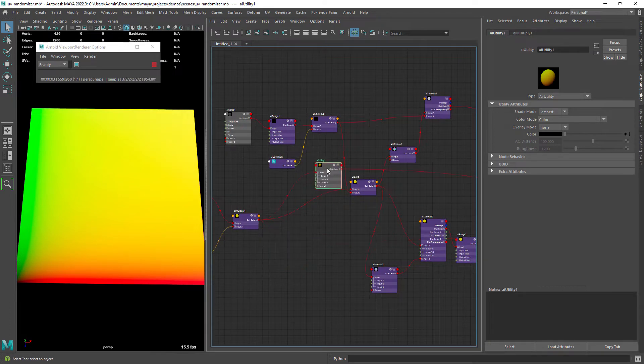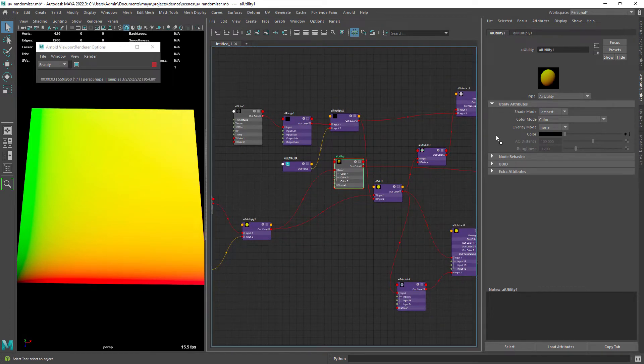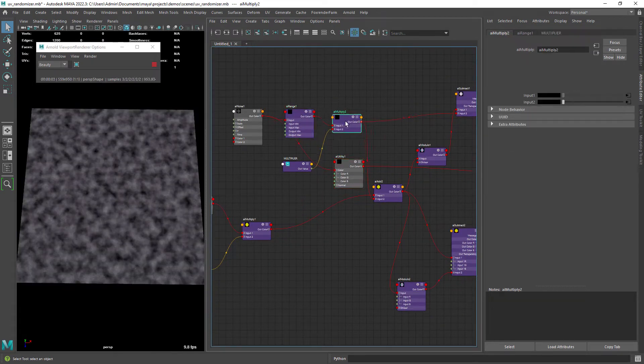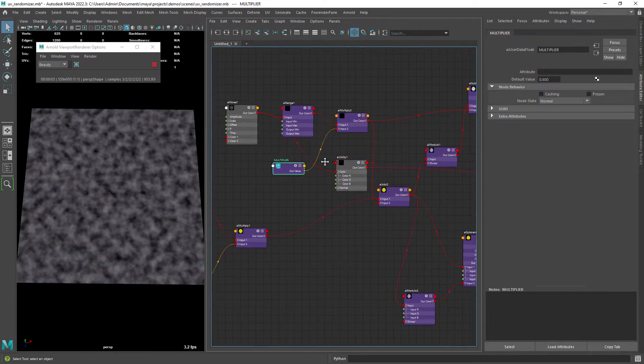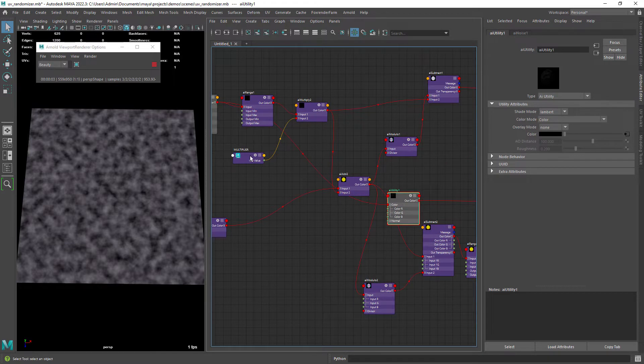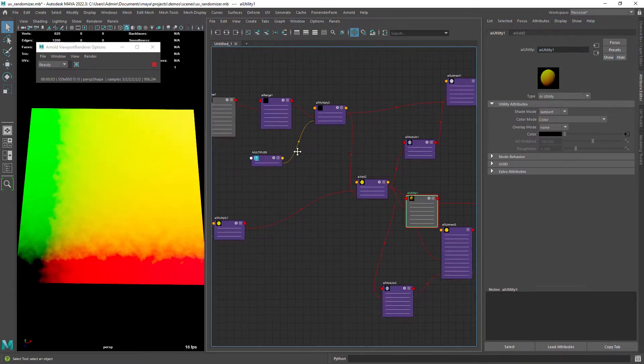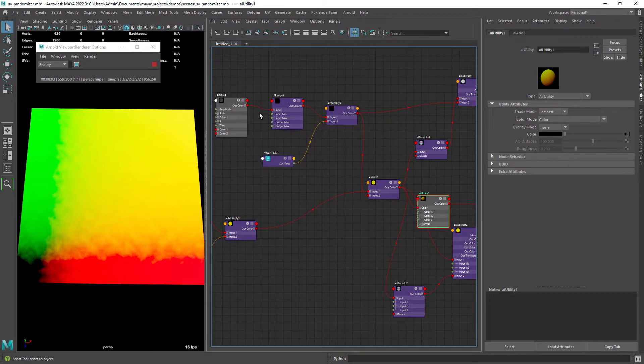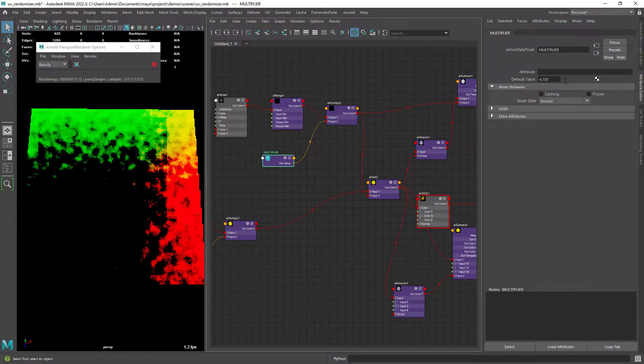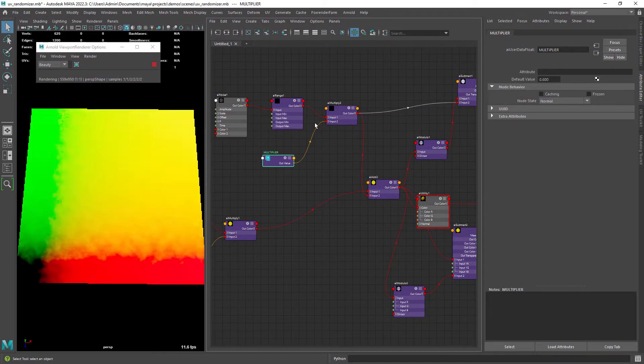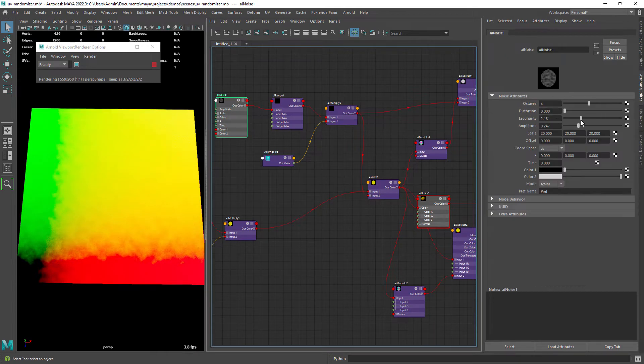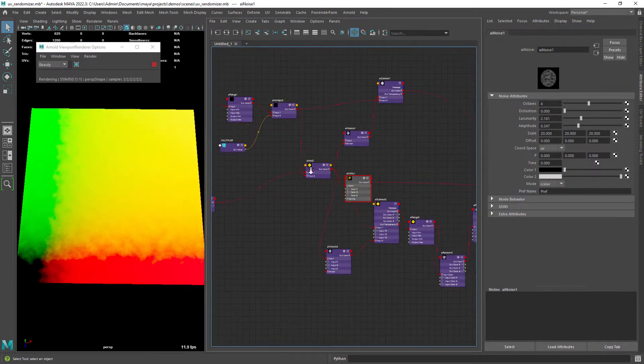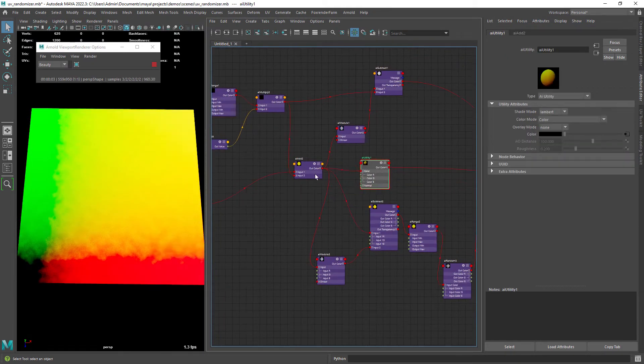On the top we have a noise with a range and a multiply node to control the values. Then we are adding the result of the UV coords with the noise. The noise will be used to control the blending on the edges of the tiles. You can play with the noise attributes to get different results.